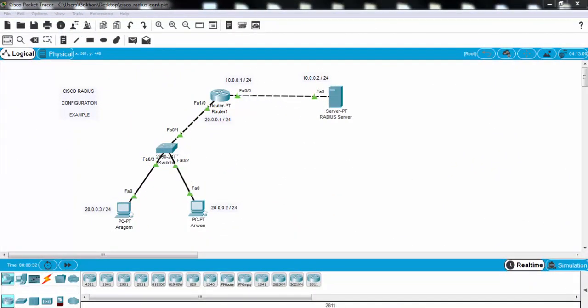Firstly, we'll configure our IP addresses, our interface IP addresses of the router and the IP addresses of the PCs. And after that, we'll configure our server IP address and server RADIUS settings. We'll add the users to the RADIUS server, and then we'll configure the router for RADIUS.